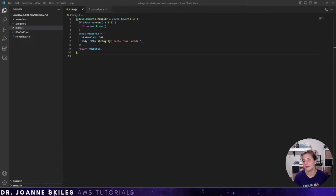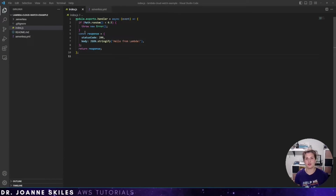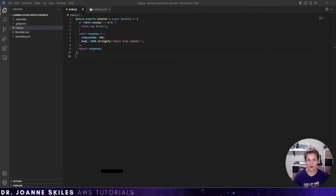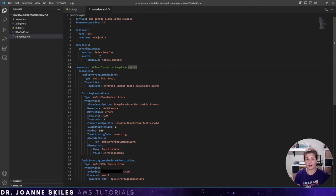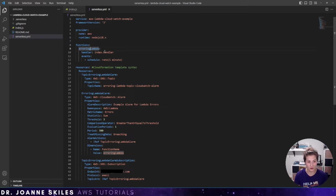Here I'm showing you the exact same function defined earlier using the Lambda console. This function is erroring out basically 50% of the time — if math.random is less than 0.5, we throw an error; otherwise, we say hello from Lambda. In the serverless YAML file, we have our service name, framework version, provider, and runtime. The function is named 'erring Lambda' and we've scheduled the event to run every minute.